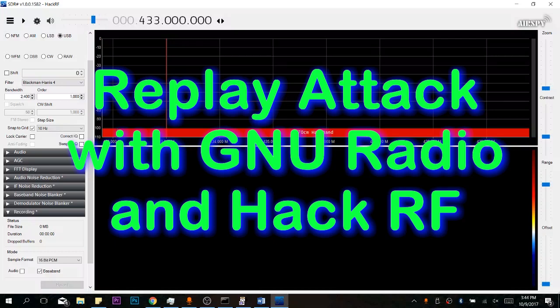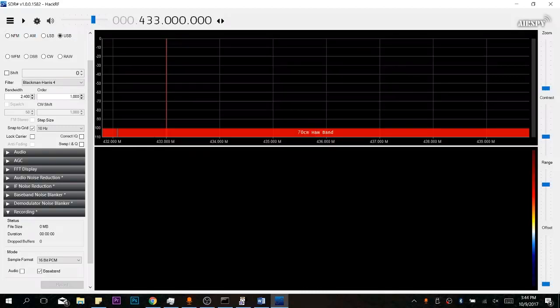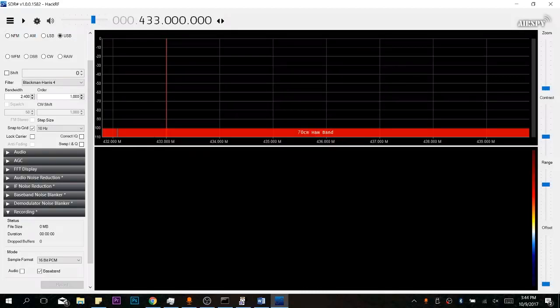Today we're going to be talking about how to perform a replay attack using a HackRF and GNU radio. It is important to note that this method will not work on rolling codes.